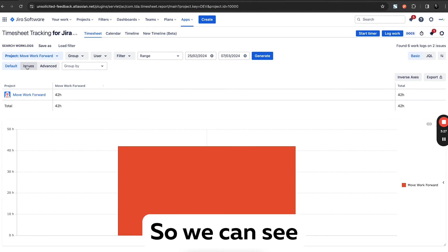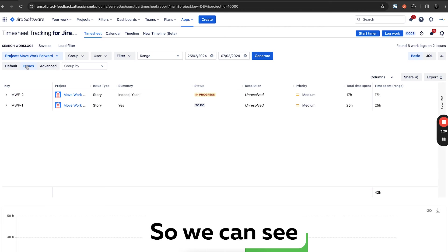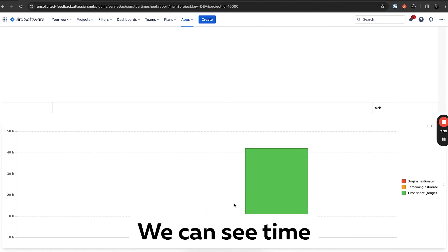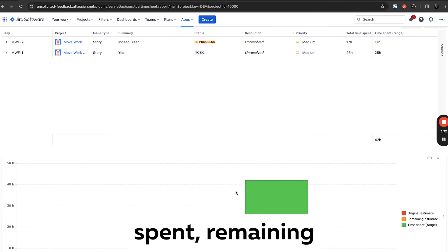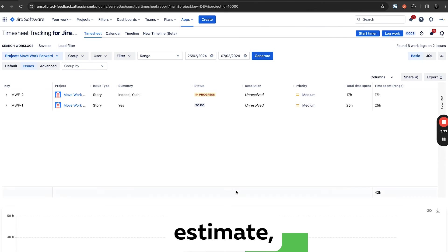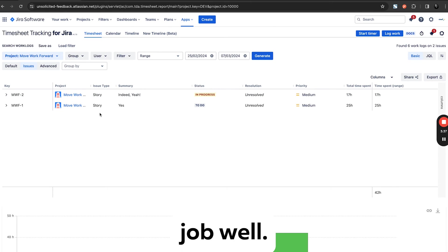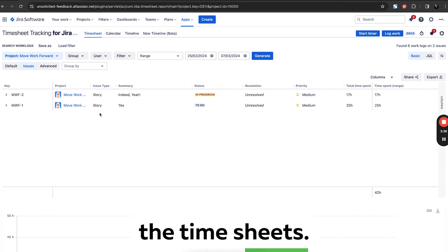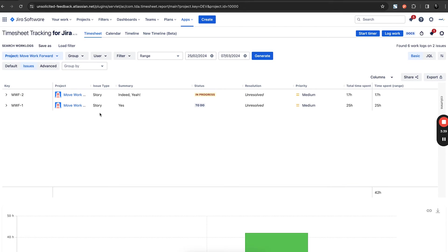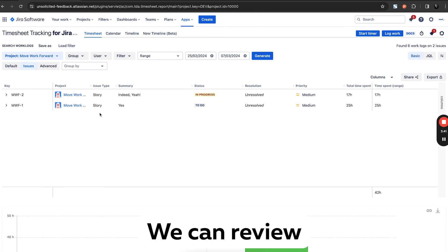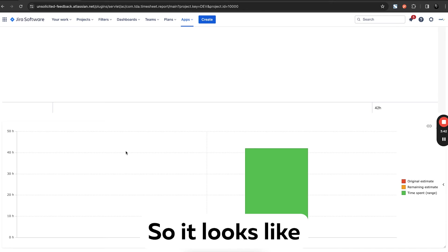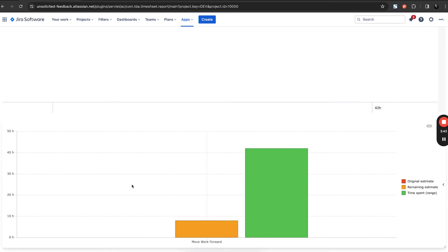So we can see the issues, we can see time spent, remaining estimate, original estimates. So theoretically it does the job well. So we can find the time sheets, we can review and so on. So it looks like it's more or less a view of issues logged in the project.